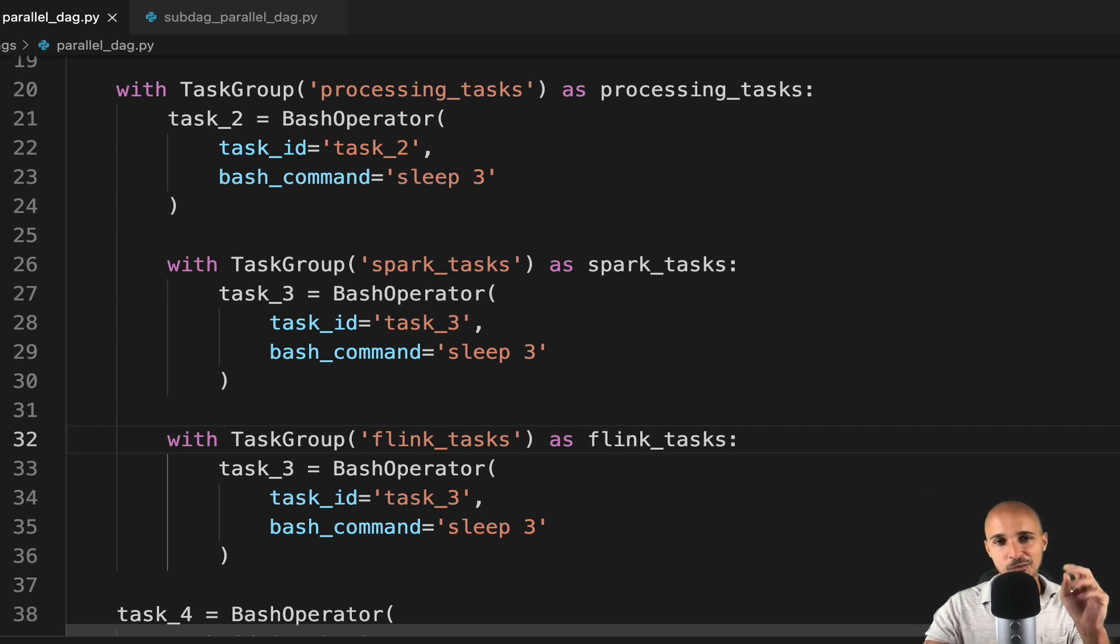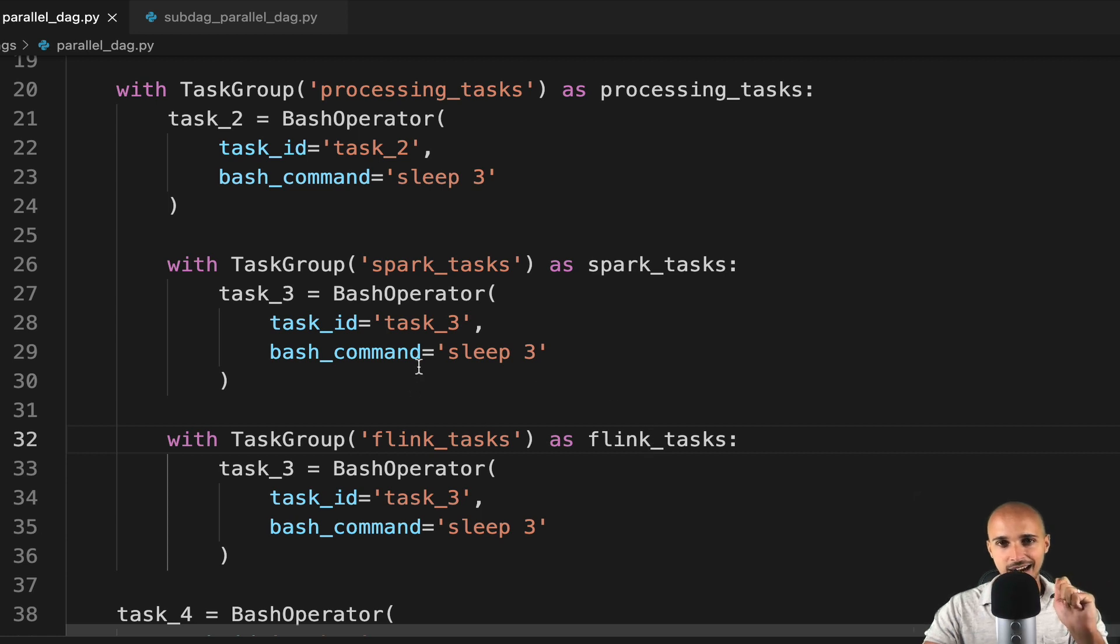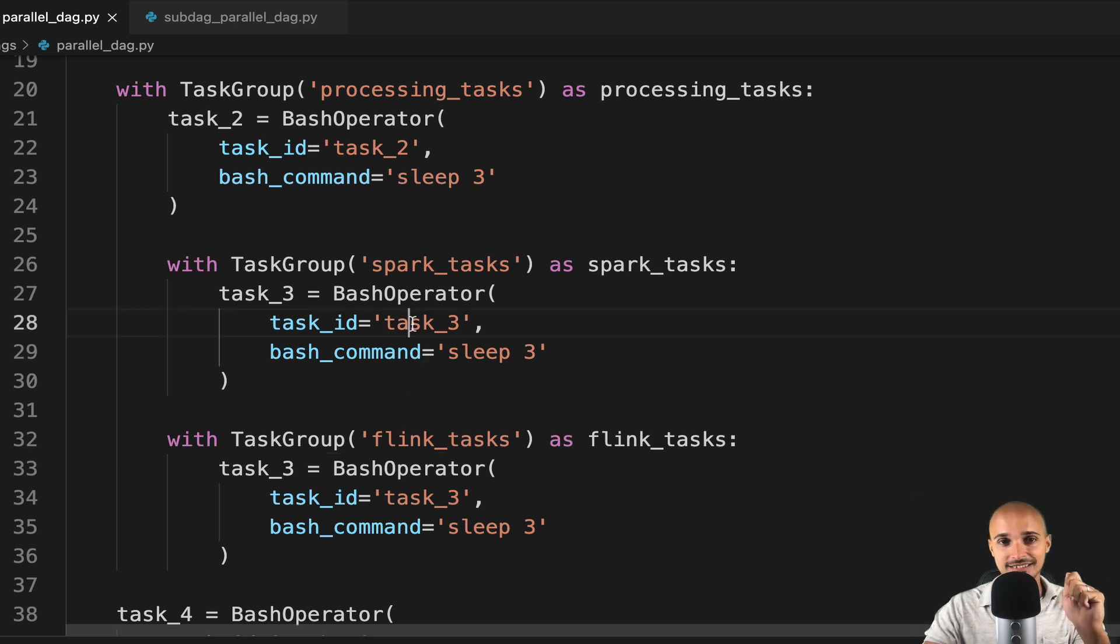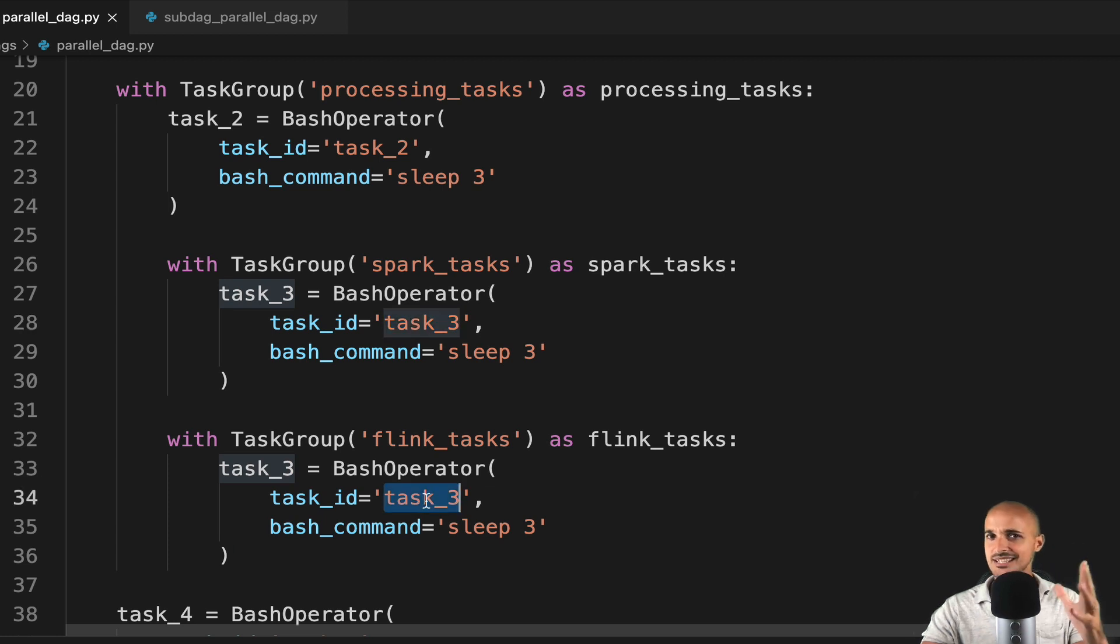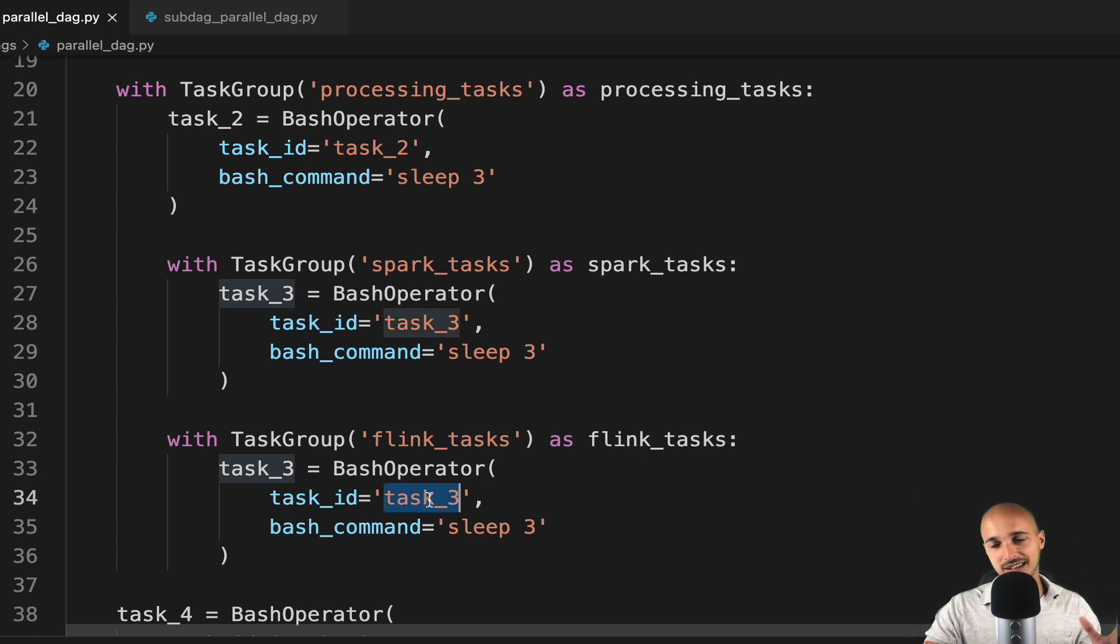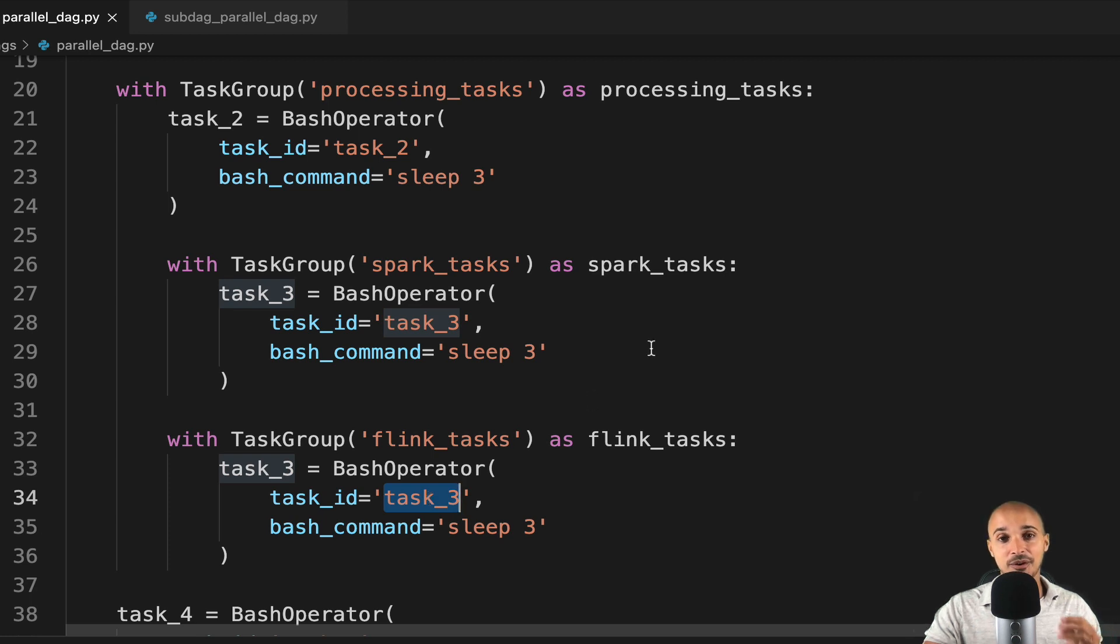And now you might say, wait a minute, here I have two tasks with the same task ID, task 3 and task 3. So this won't work. Well, in theory, yes, but not under a task group.